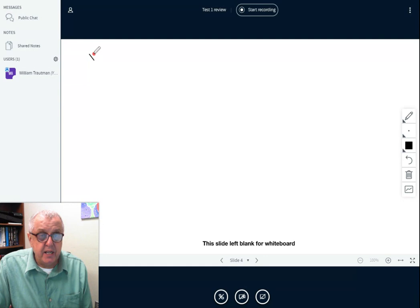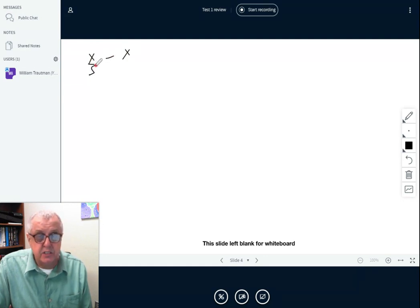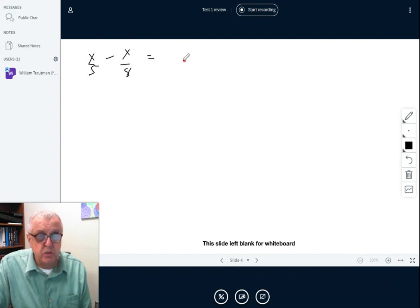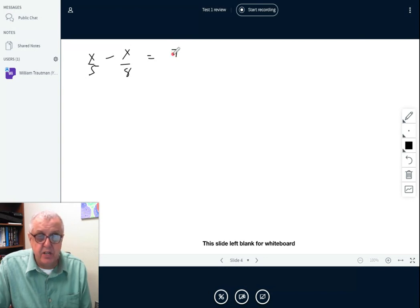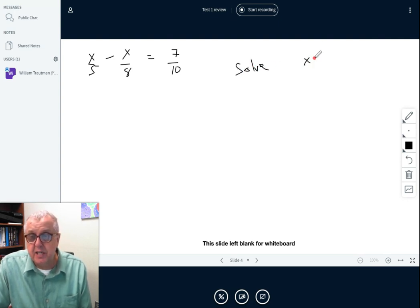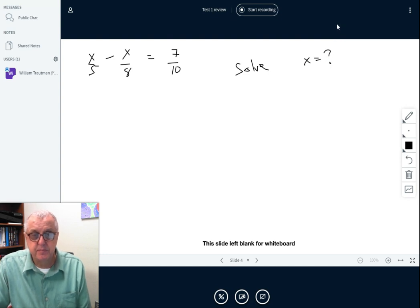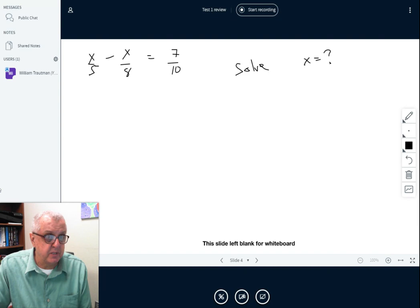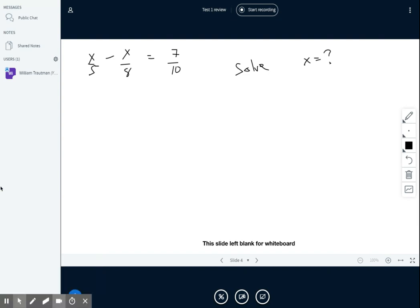There's a problem like x/5 minus x/8 equals 7/10. Can you solve it? Solve means tell me what x equals. Find a similar example and see if you can do it.